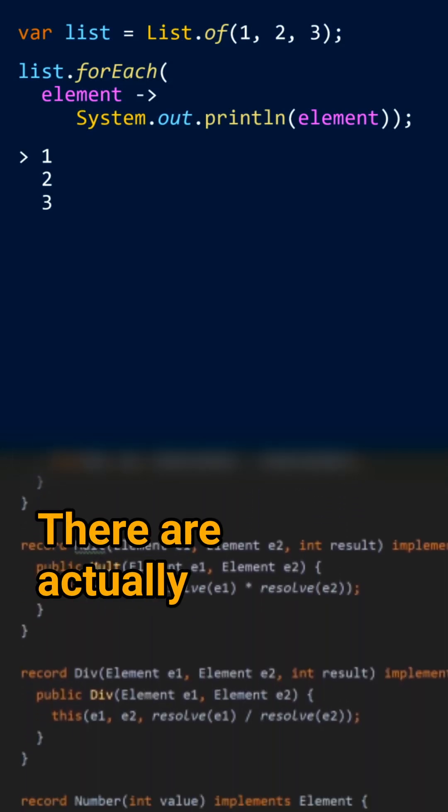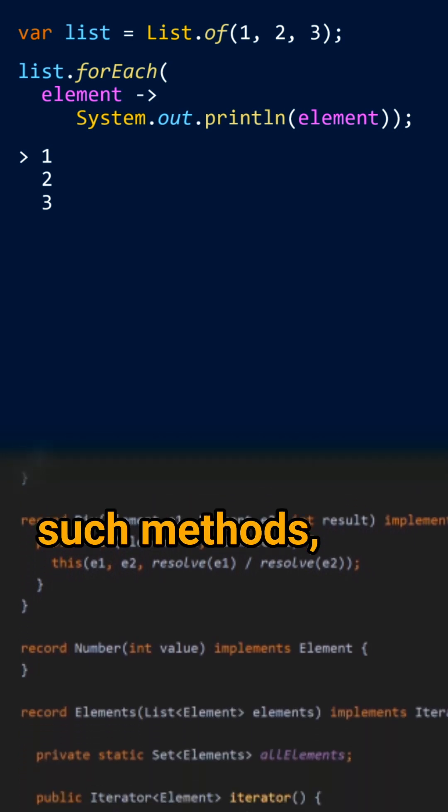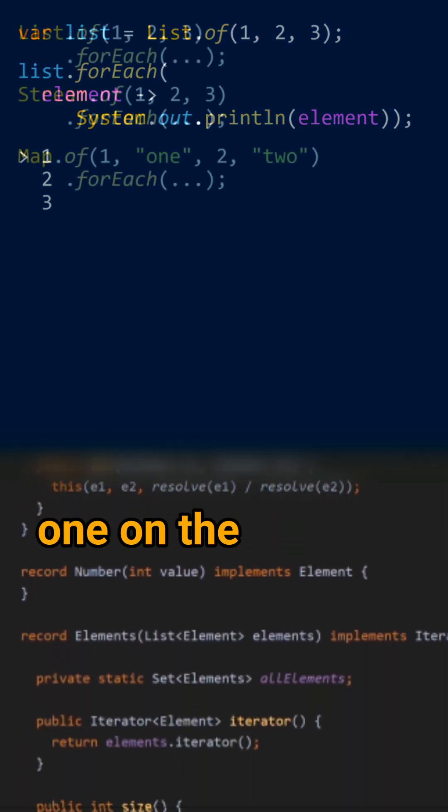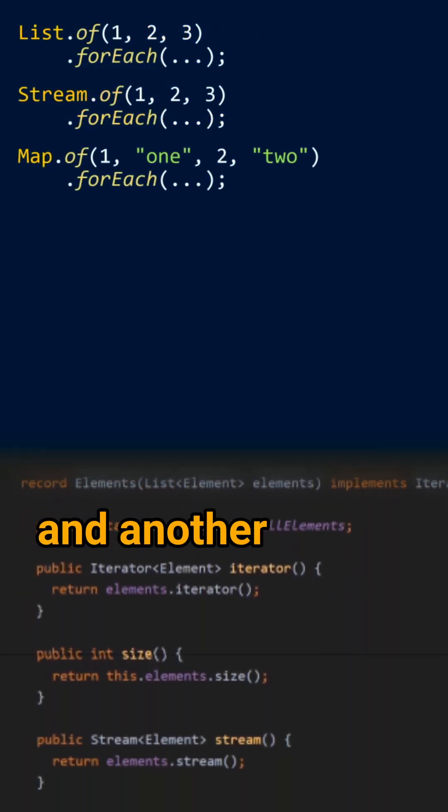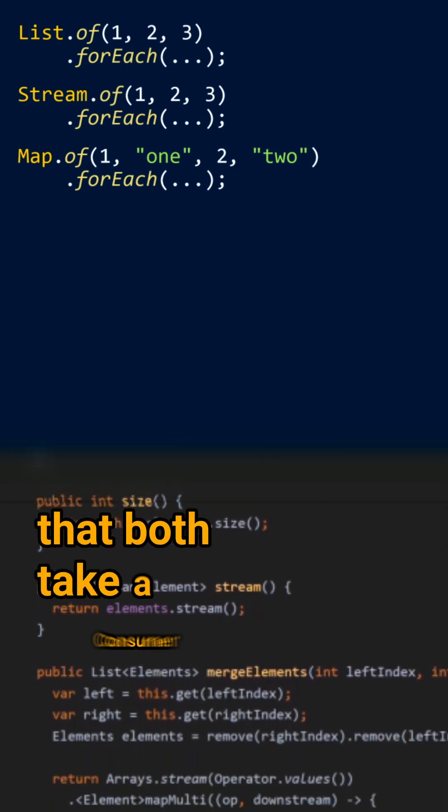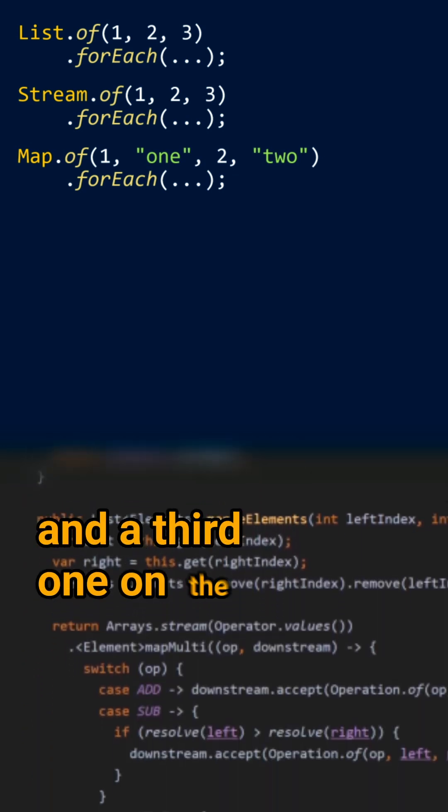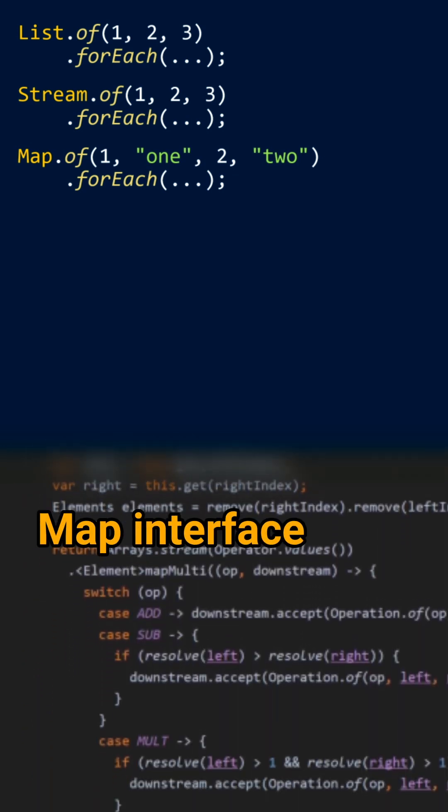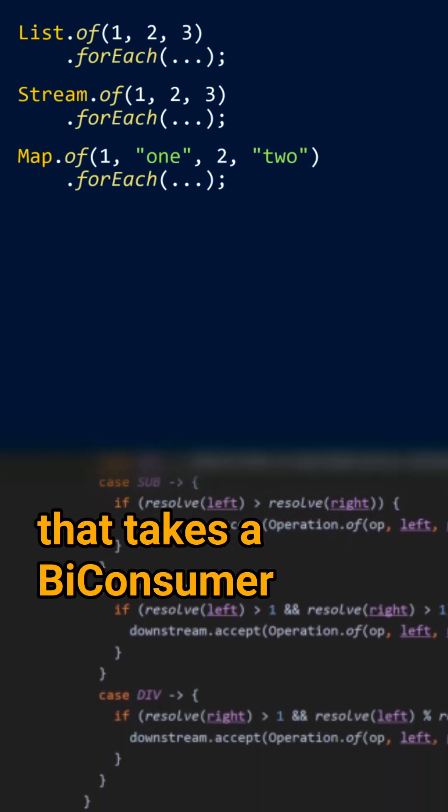Less short answer: there are actually three such methods. One on the iterable interface and another one on the stream interface, that both take a consumer. And the third one on the map interface, that takes a BiConsumer.